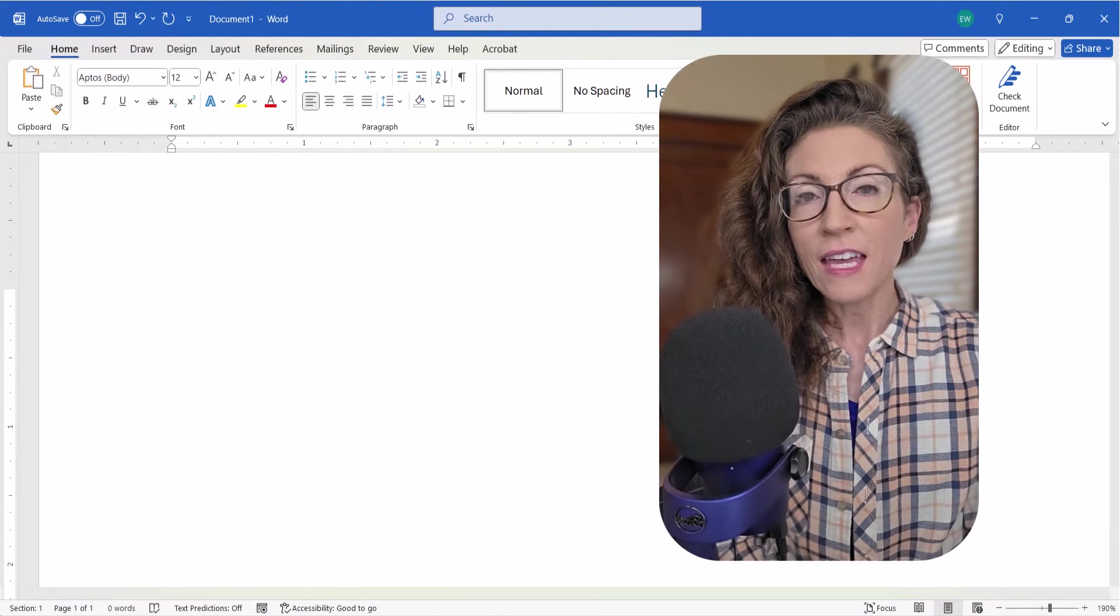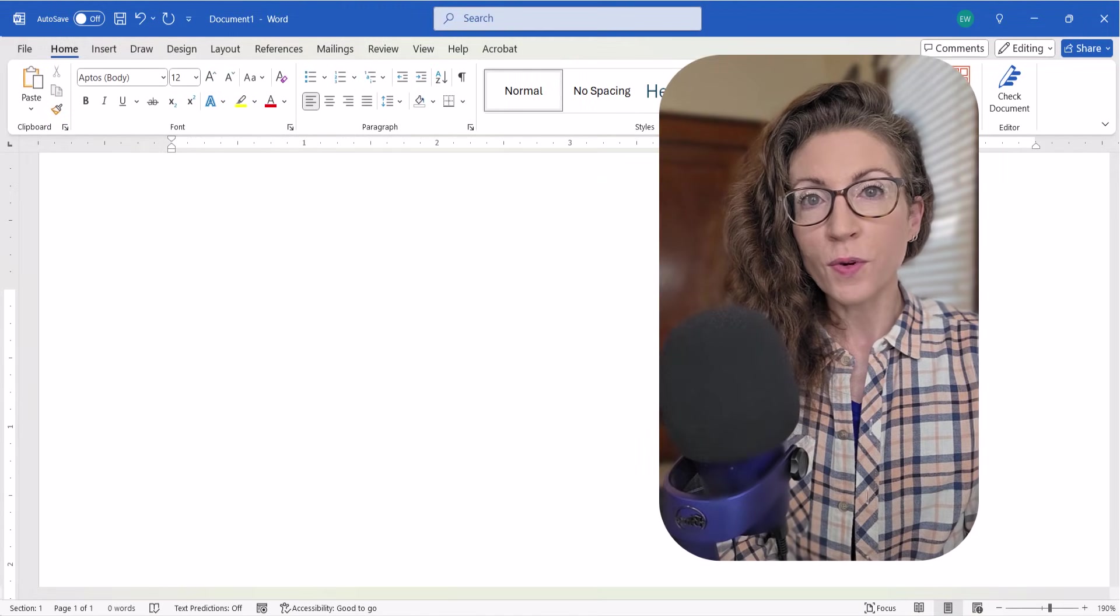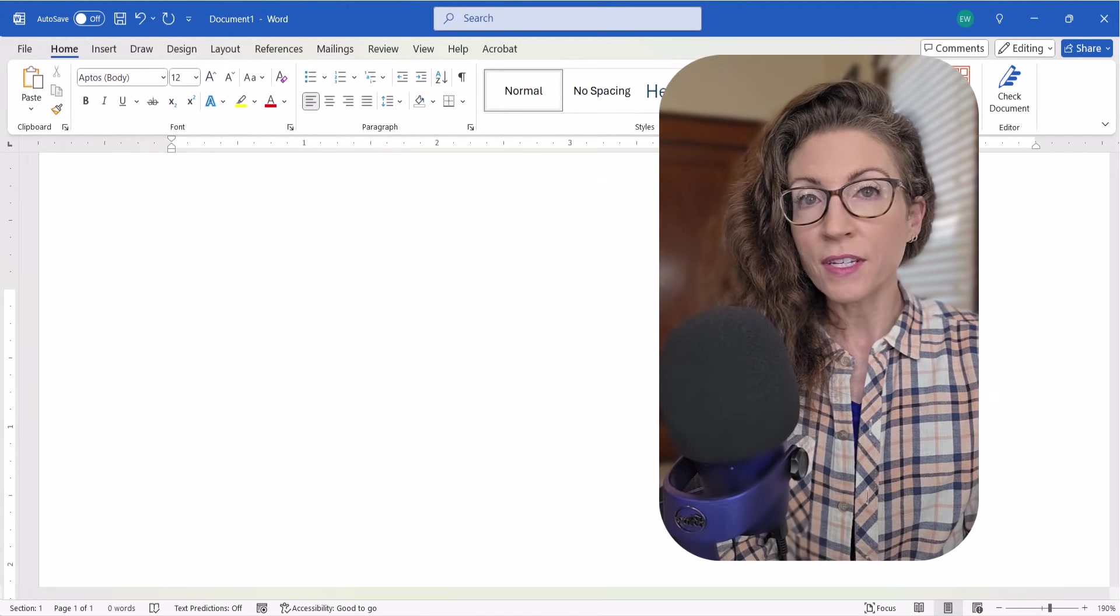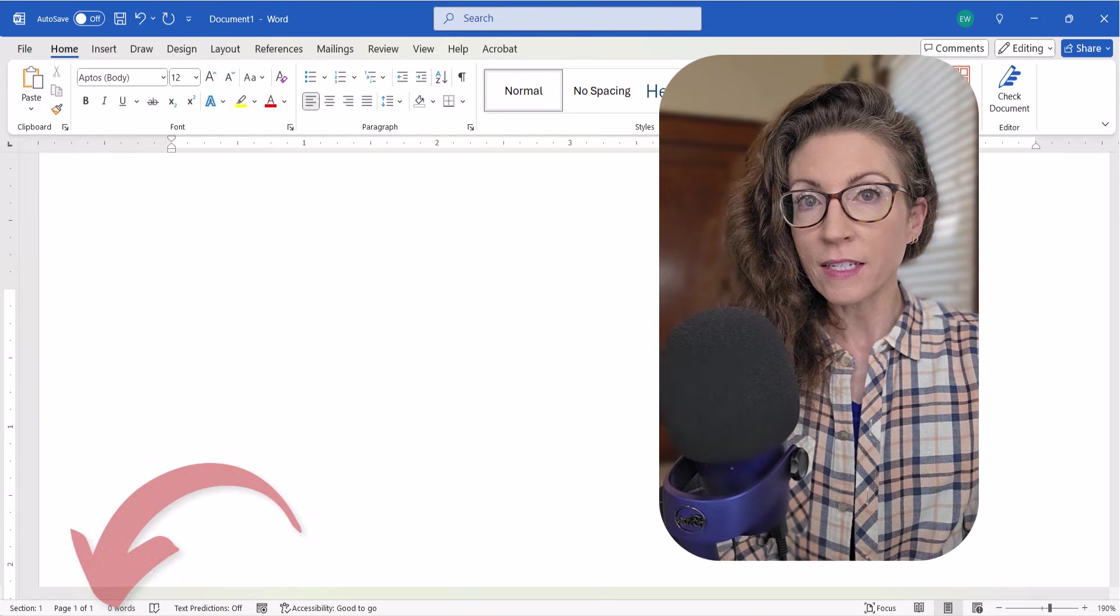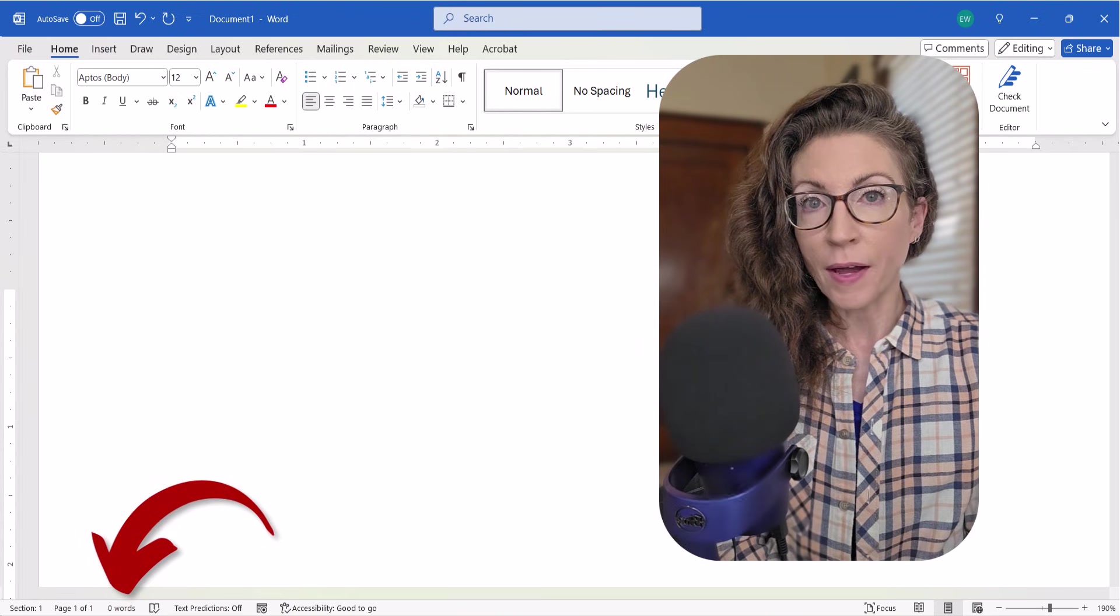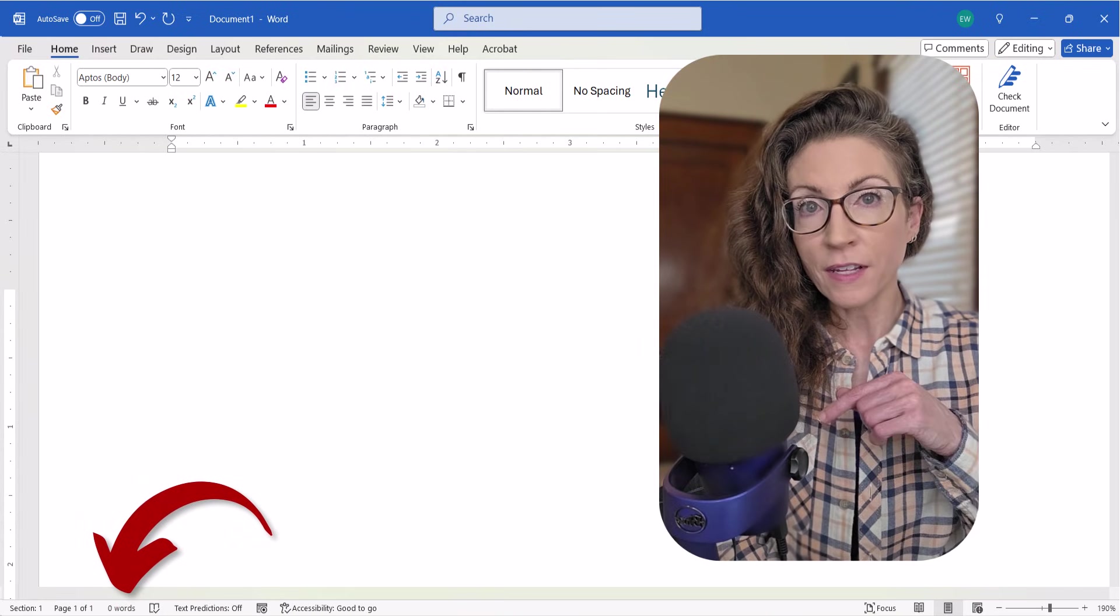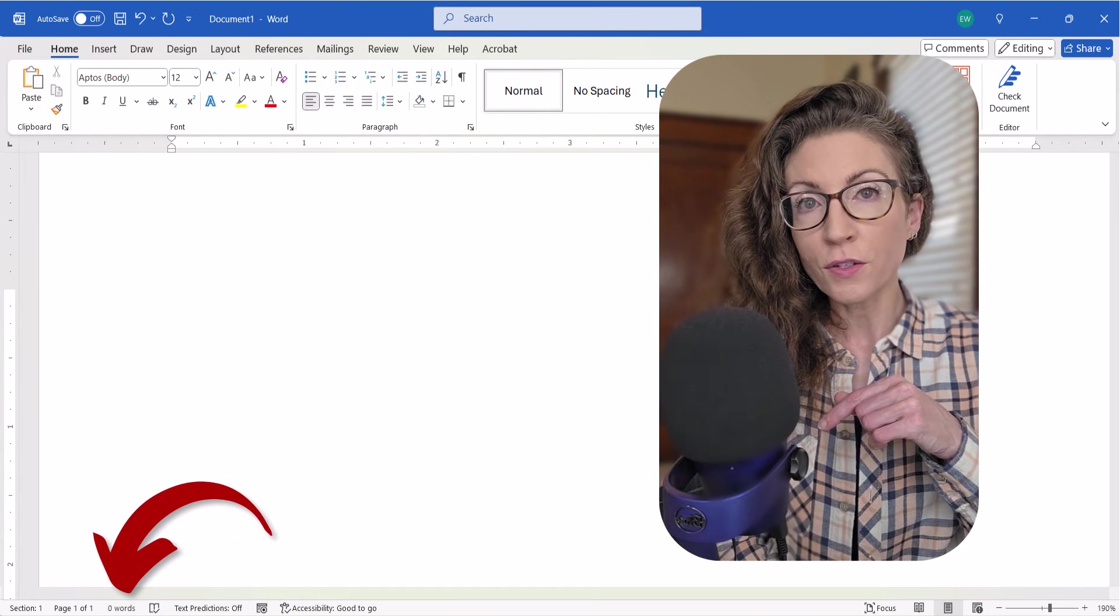Hello, friends! In Microsoft Word, the word count is ever-present in the bottom, left-hand corner of your screen.